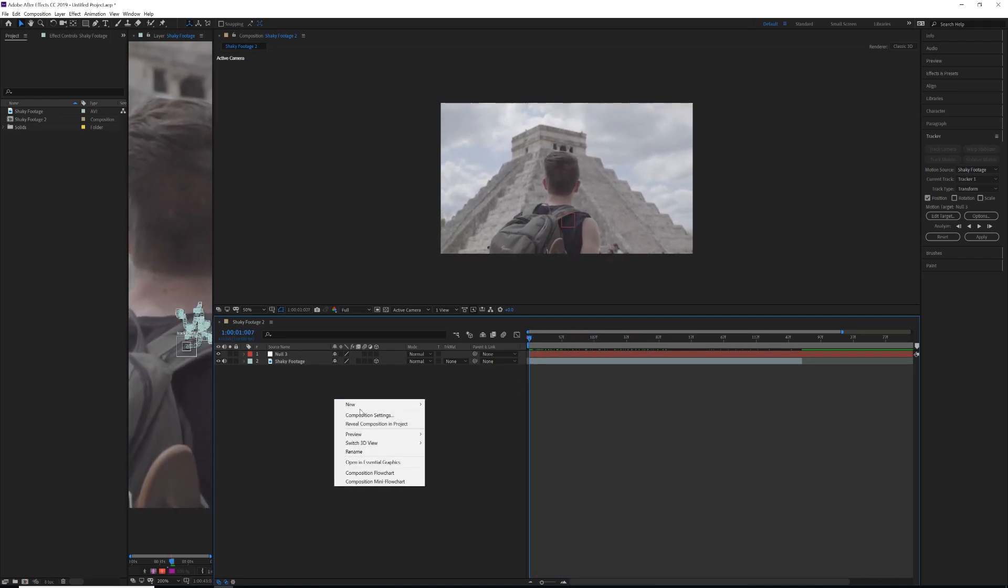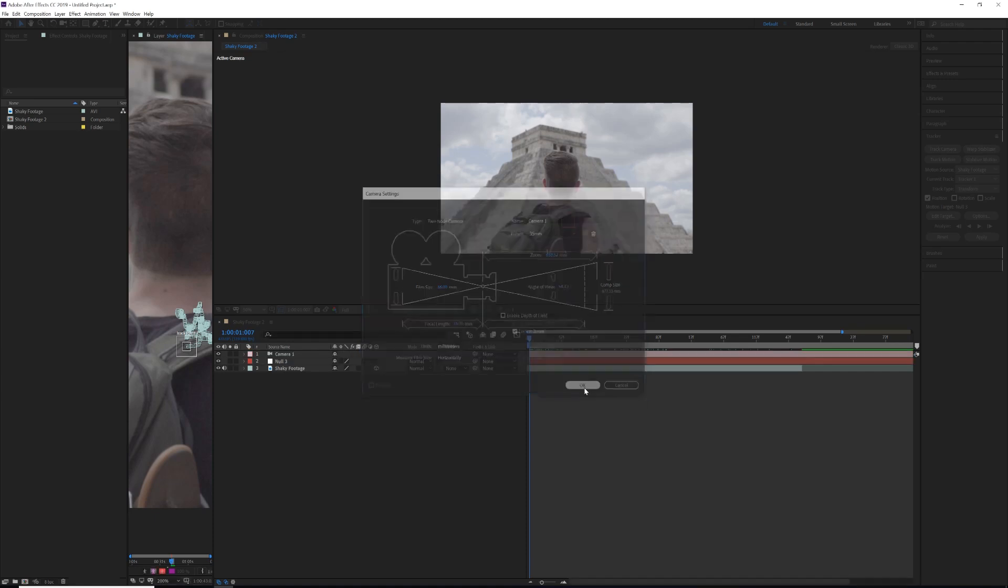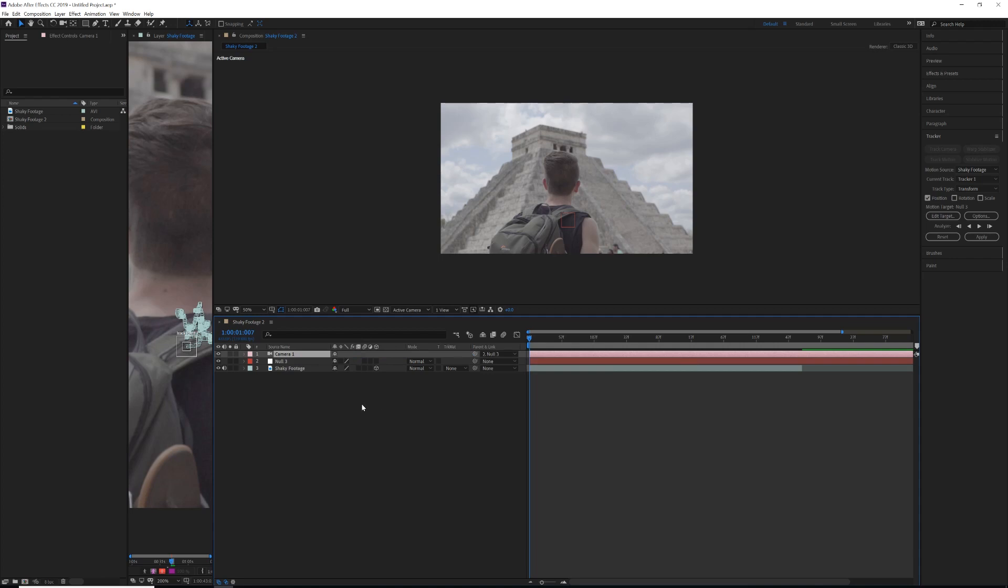The last thing we need to do is right-click, New Camera, and you can mess around with what kind of focal length you want, whether you want 35 millimeter, 50 millimeter, et cetera. What we're going to do is use the pick whip icon, which is parenting the camera to the null object.